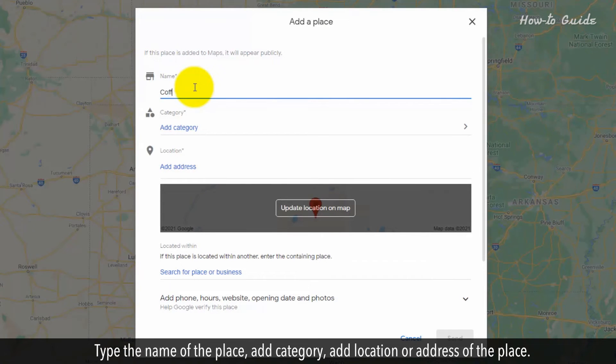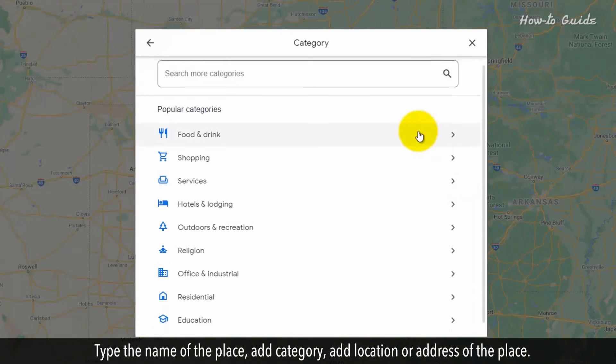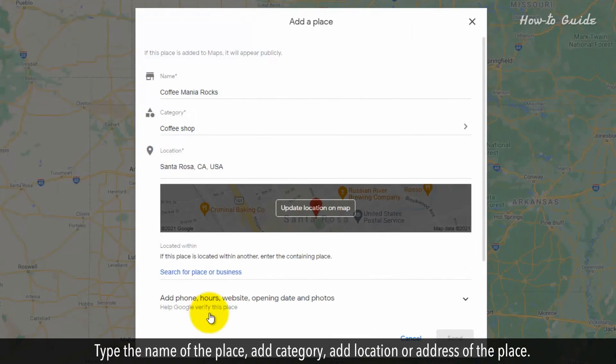Type the name of the place, add a category, and add the location or address of the place.